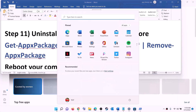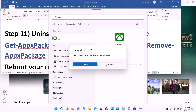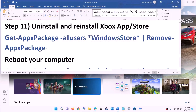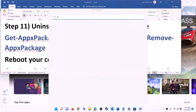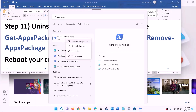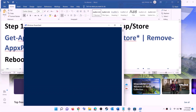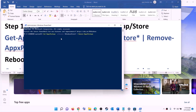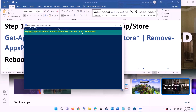The next step is to uninstall and reinstall the Xbox app and Microsoft Store. Type 'Xbox app' in the Windows search box, right-click on Xbox app, click on Uninstall, then confirm Uninstall. After that, to uninstall Microsoft Store, copy the command from the description, type 'PowerShell' in the search box, right-click Windows PowerShell, and click Run as administrator.